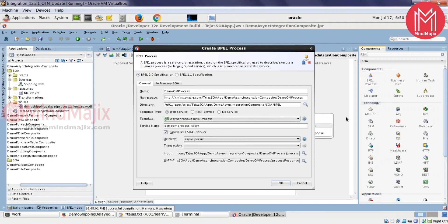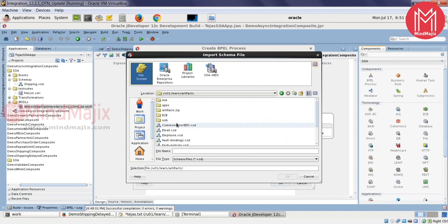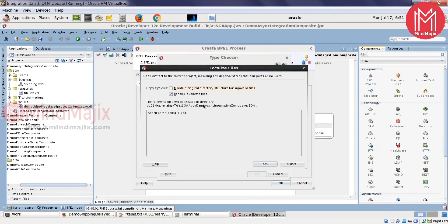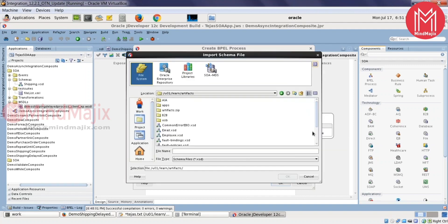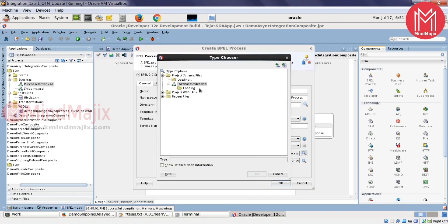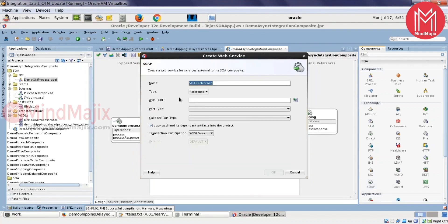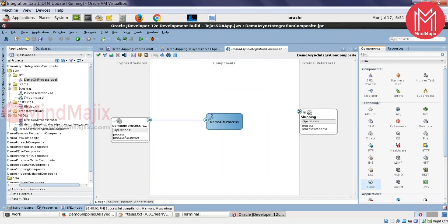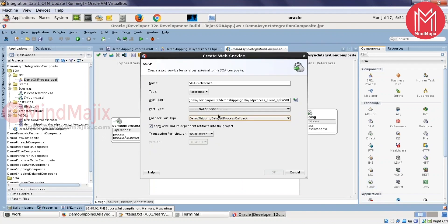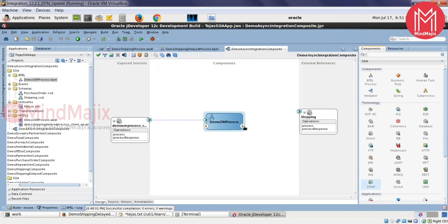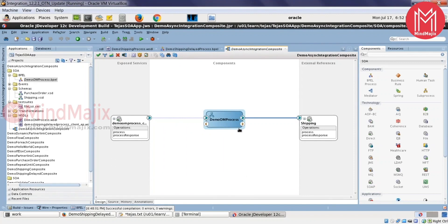When the provider is asynchronous, the caller should also use an asynchronous template. For the composite application, I created the external reference manually by dragging and dropping from the palette. I selected the callback this time and selected the corresponding operation to know how to make a call to the service.